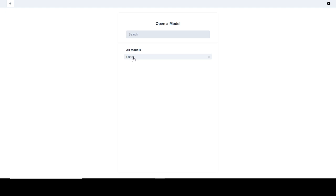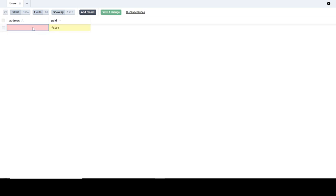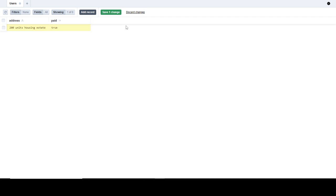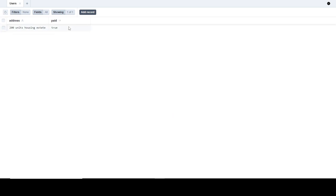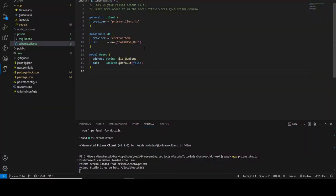As you can see, Prisma Studio opens up — this is our dashboard. We have that simple User model which we migrated to our database. If I click on it, I can add a new record. Let me set the address to '200 Units Housing', set 'paid' to true, and save it. The data has been saved to the database and is now being stored on CockroachDB.